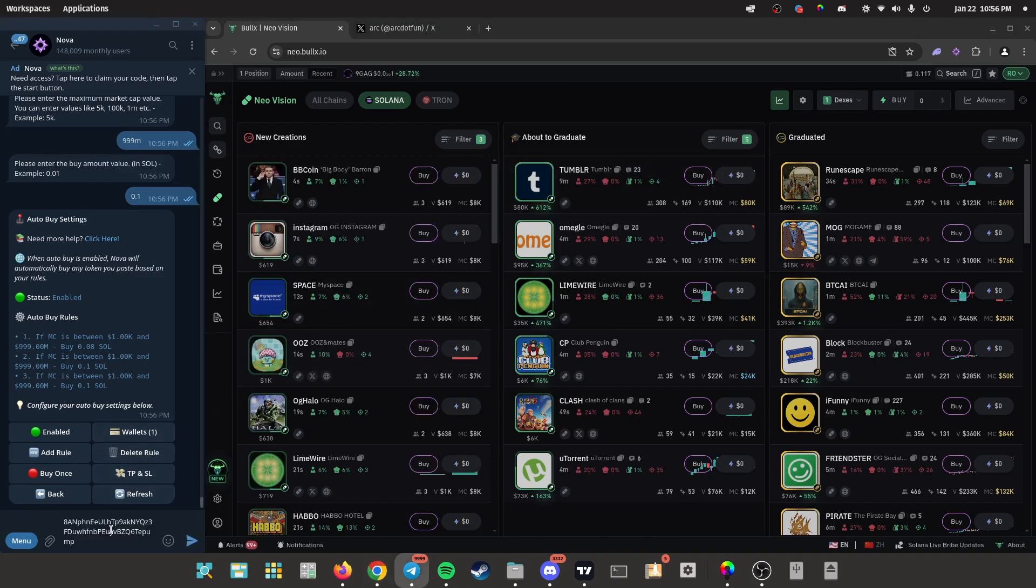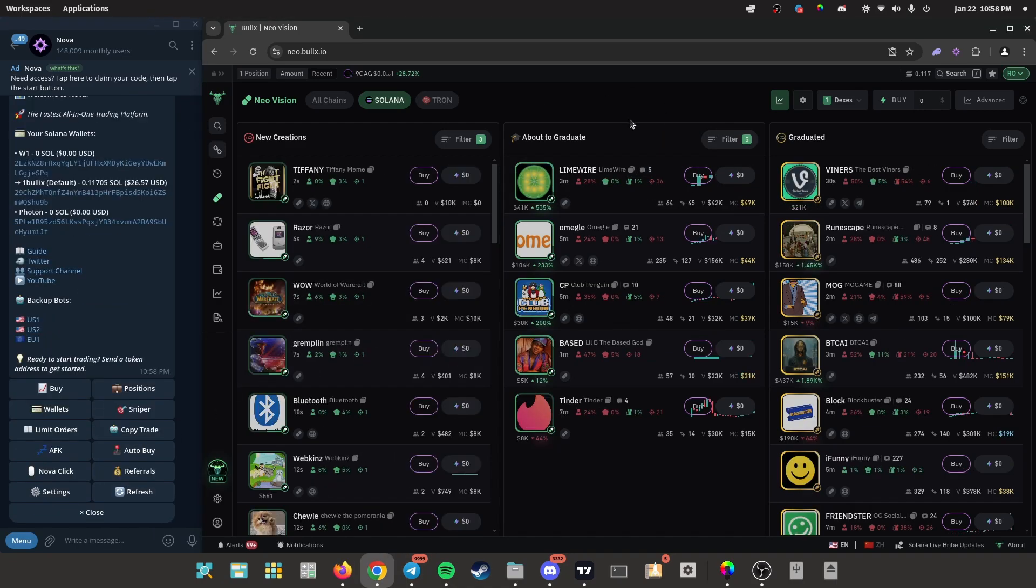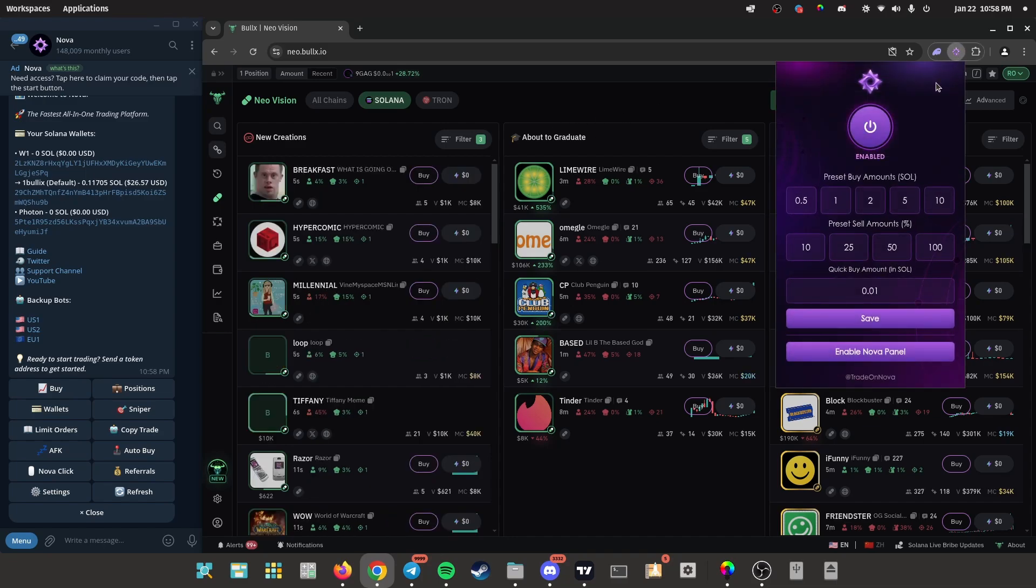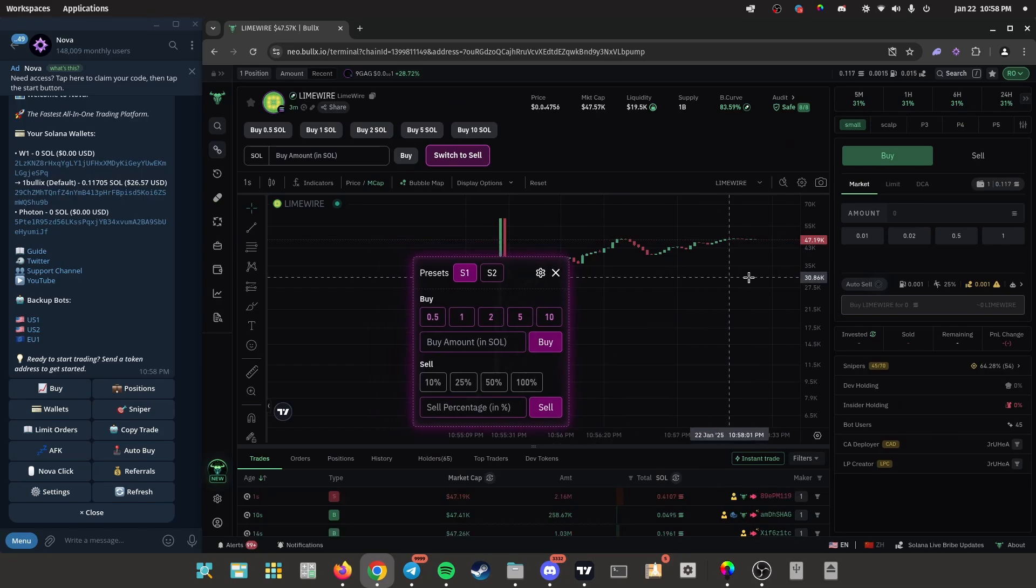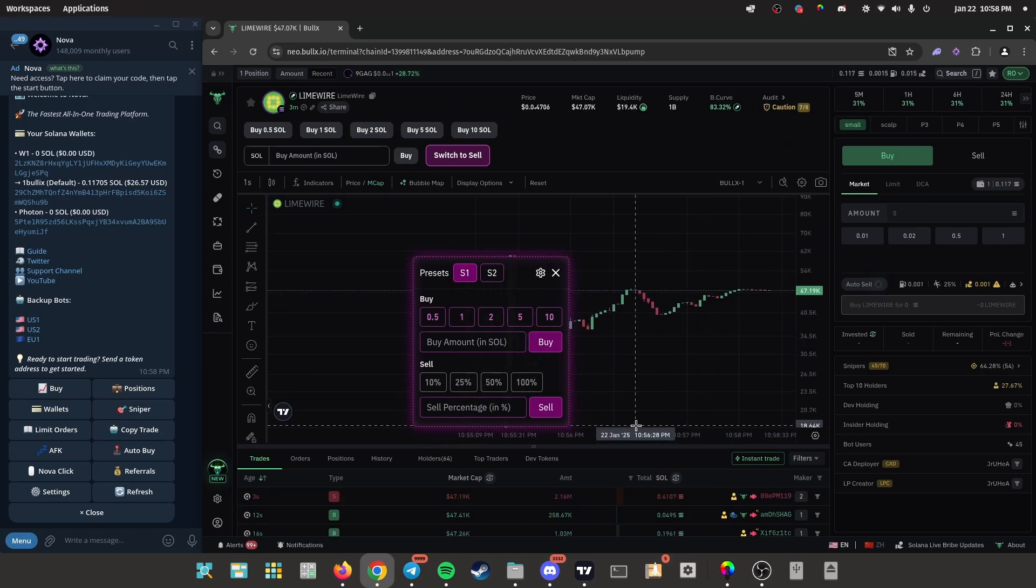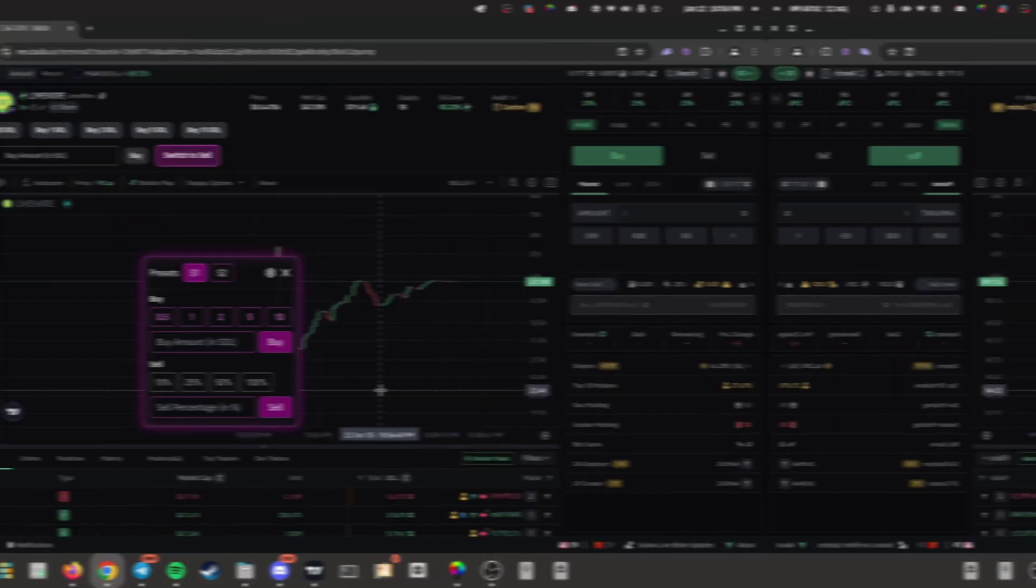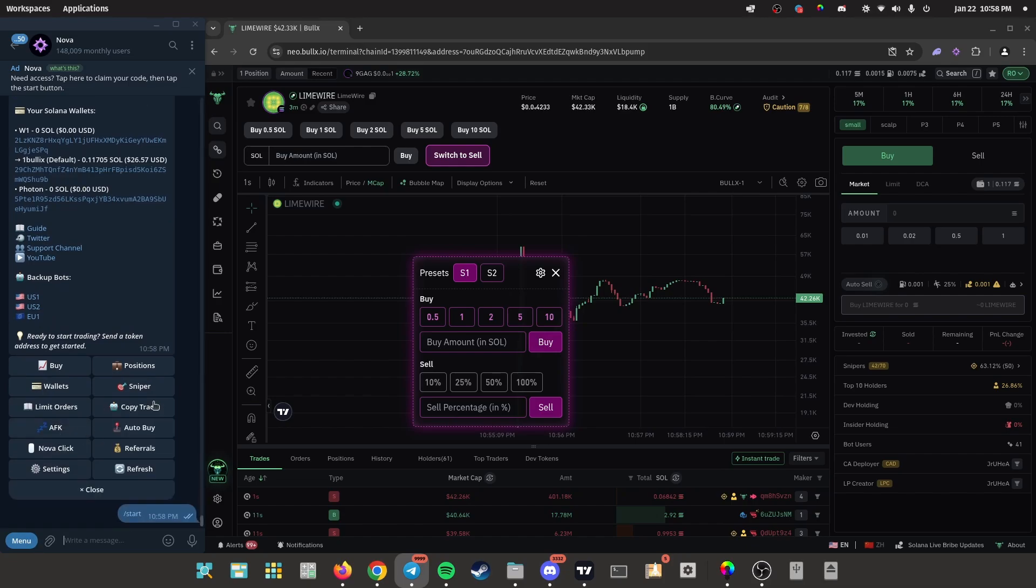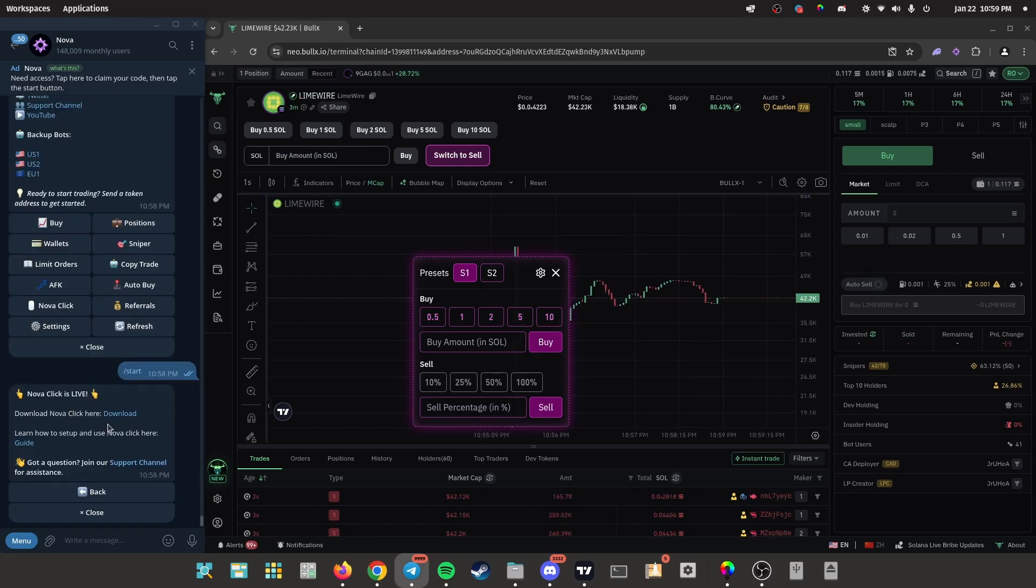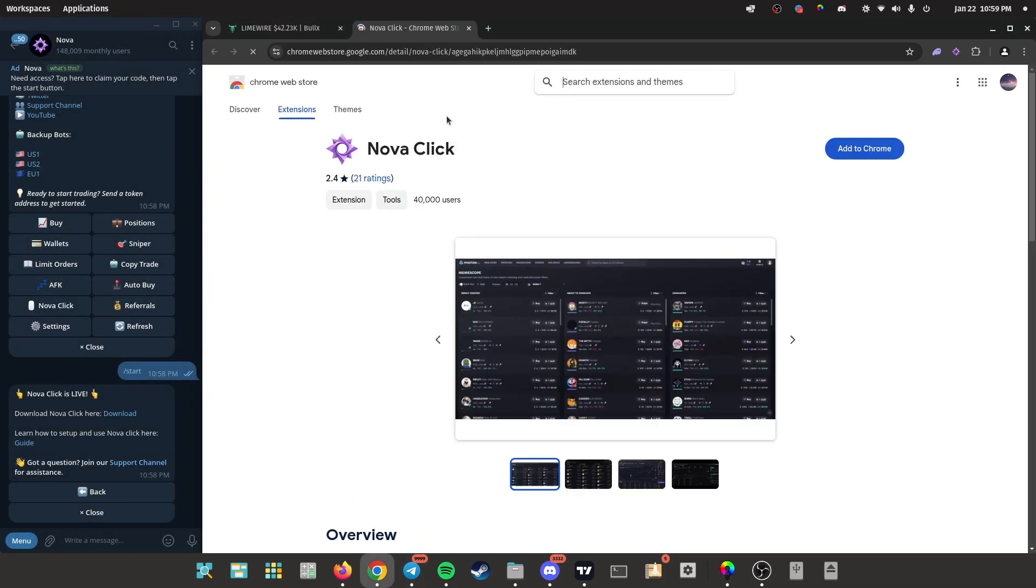If you want the fastest entries in any trading platform, I recommend getting the Nova click extension because it just fills you in so much quicker than these platforms. It's actually crazy. To download the extension, go on the start menu, click on Nova click, download it. It'll take you to the extension store, add to Chrome, add extension.